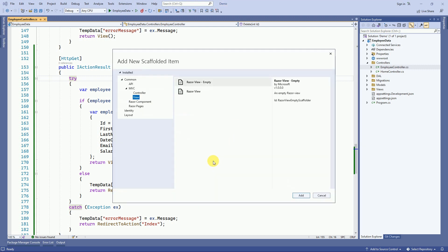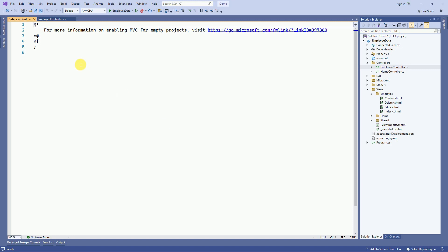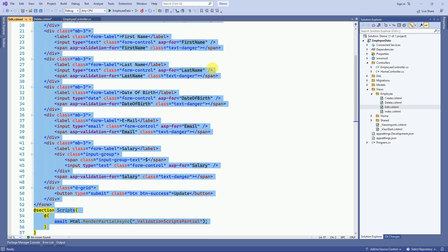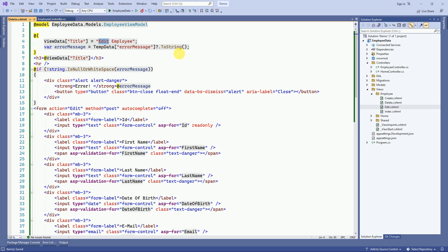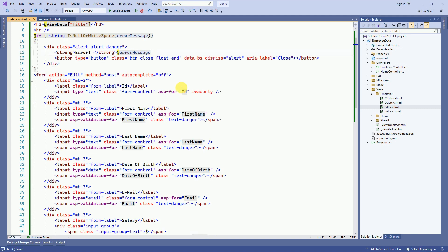Right-click on the delete action method, add view, select empty view, add, and name it as delete. We are going to take our design from the edit form — it will be similar to edit. Here I will change the title to 'Delete Employee'. We are going to display the title in the form. This error message is passed from the employee controller, and if the error message is not null and has no whitespace, then we are going to display the error message to the user.